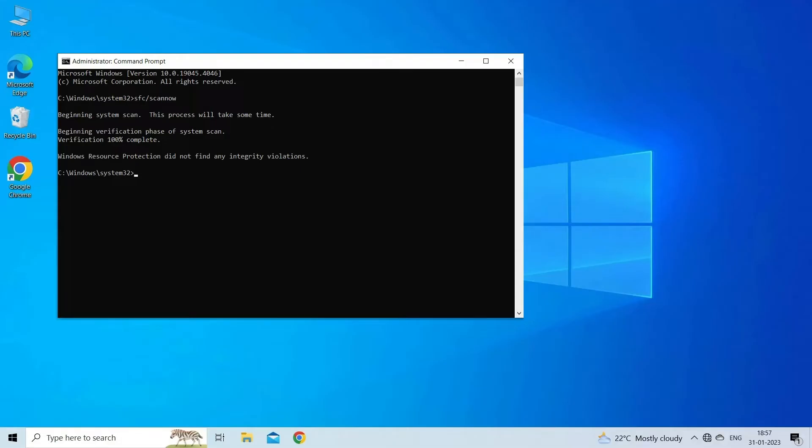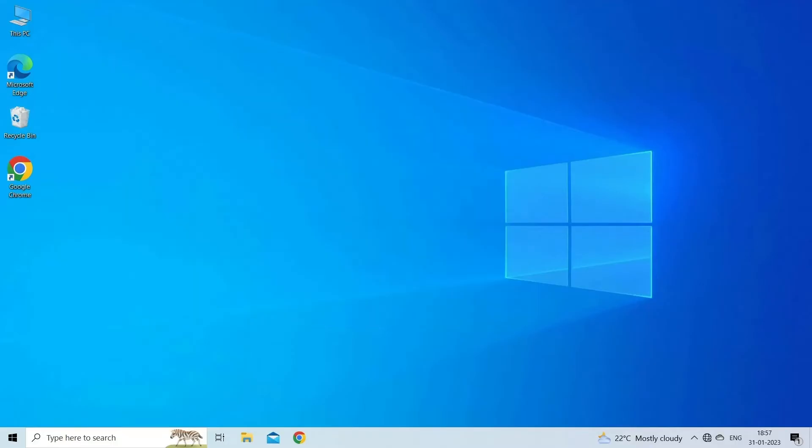Wait until this command ends and if the command fails, you can perform this one: DISM /Online /Cleanup-Image /RestoreHealth.